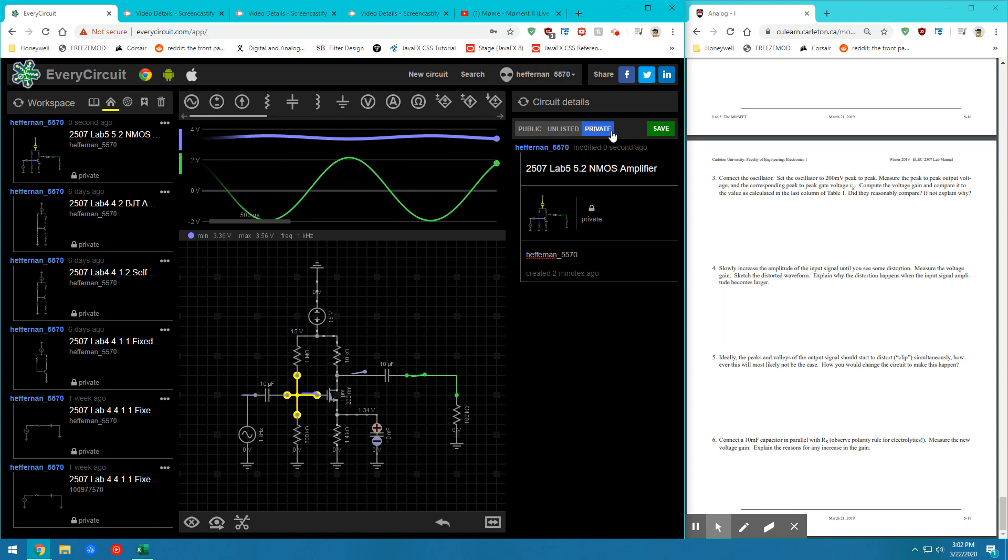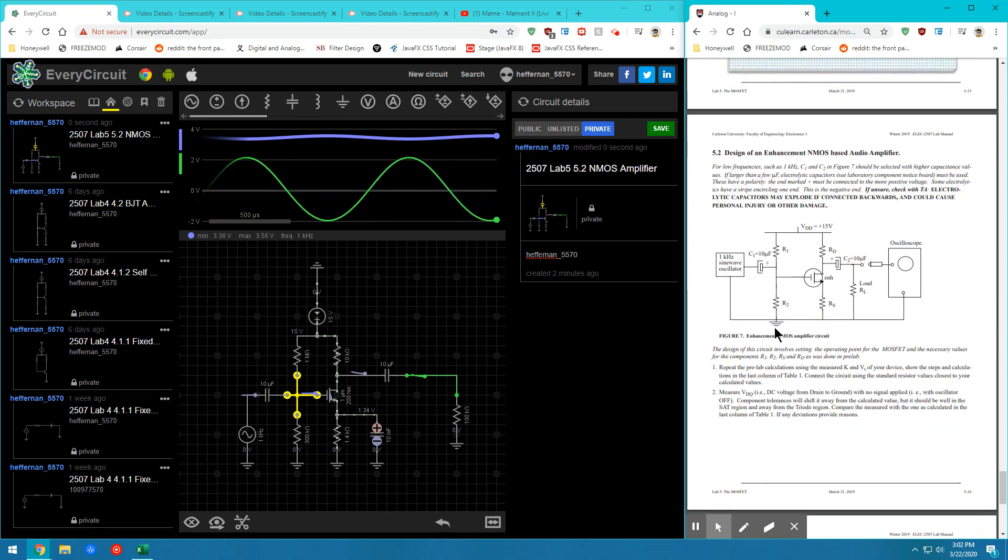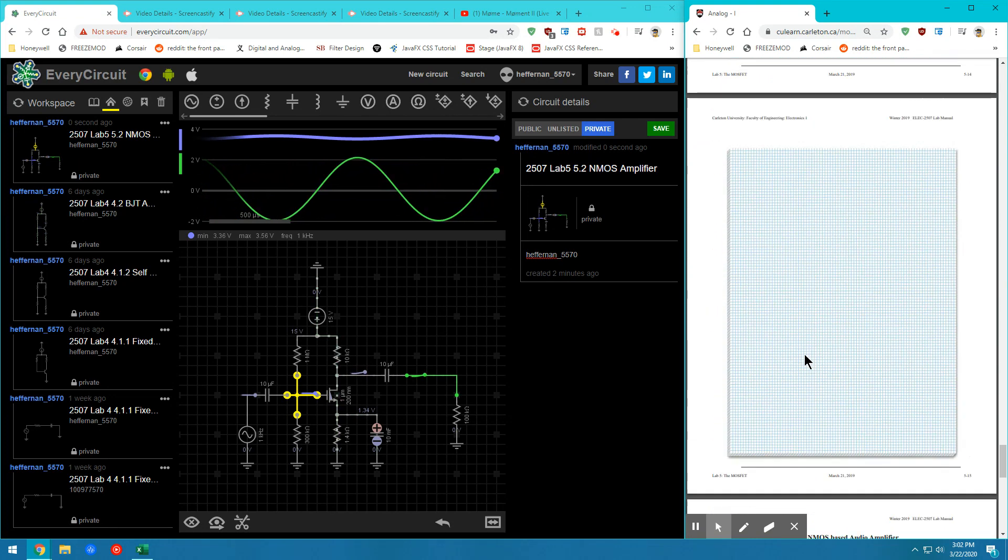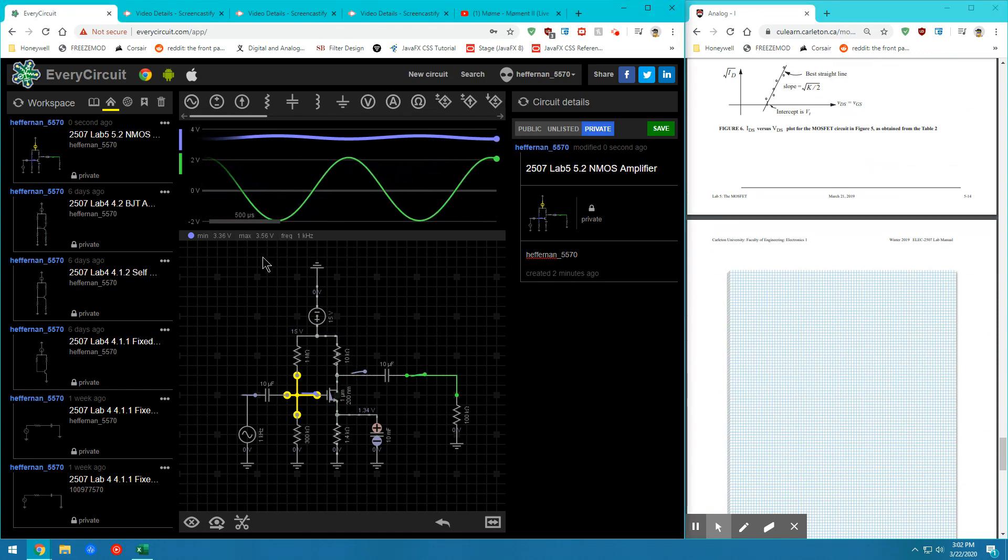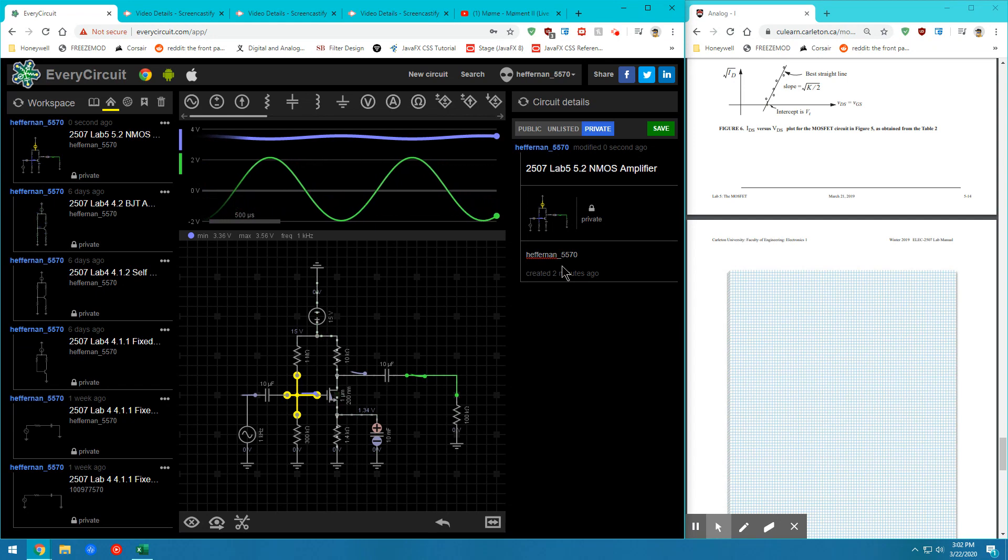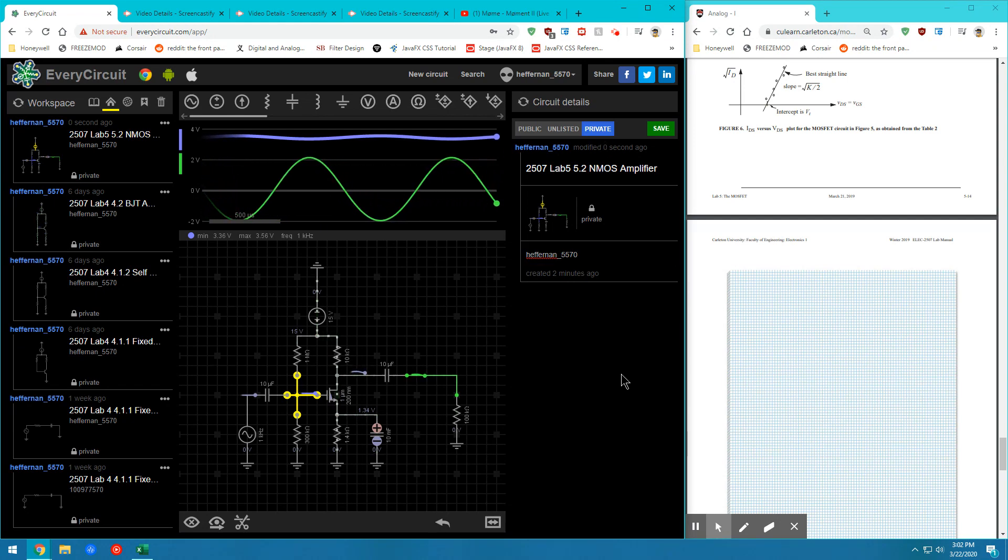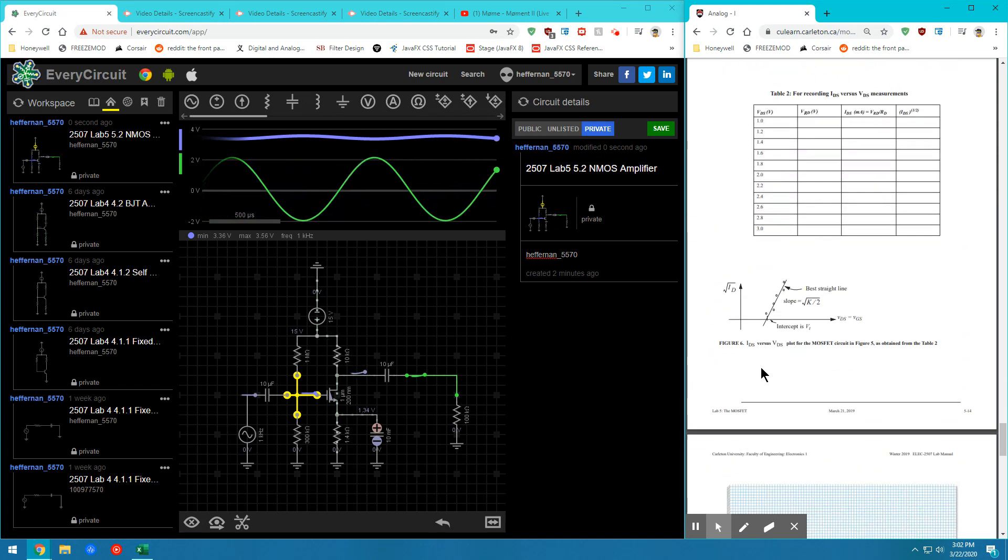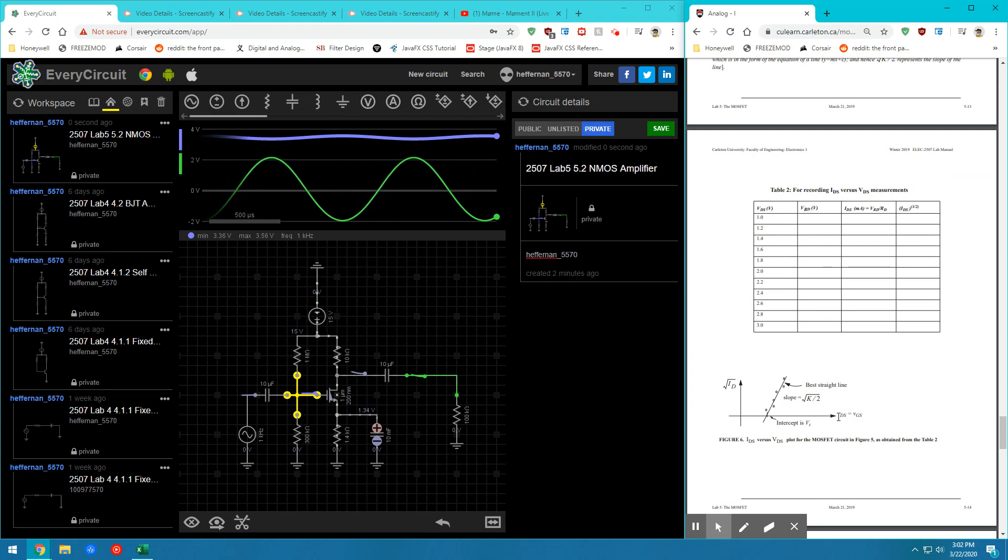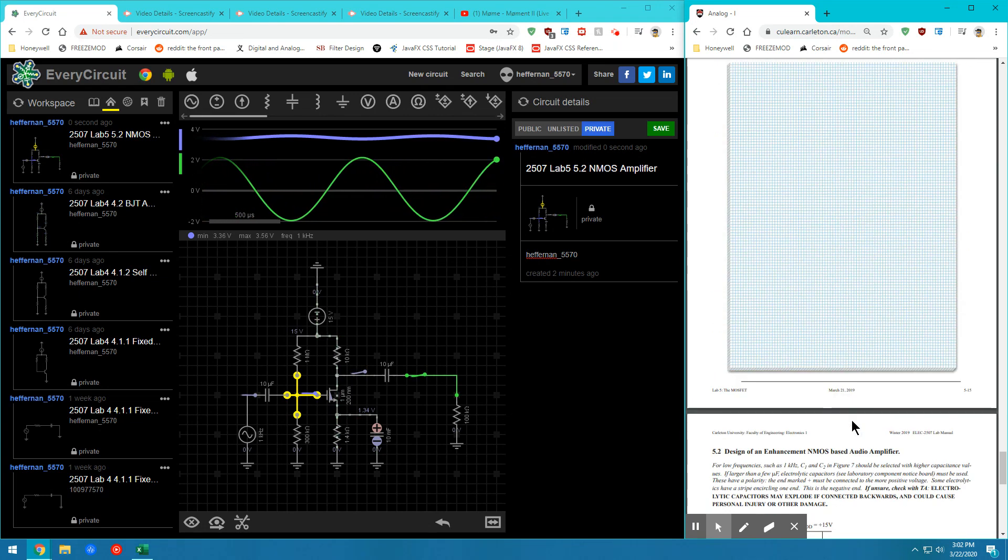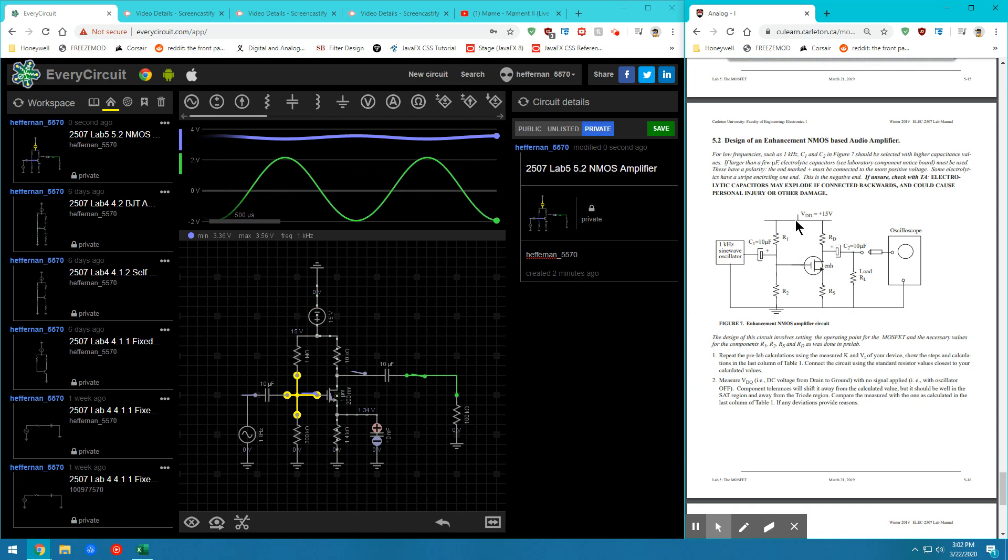So with that being said, it looks like we have completed the fifth lab, which is the NMOS amplifier lab. Make sure you're clipping screenshots of all your waveforms for your lab report. And make sure you're saving your circuits as private so the TAs can go back in and check on your work later on. So we've calculated the slope of a root ID versus VDS graph. And we've also created an NMOS amplifier.